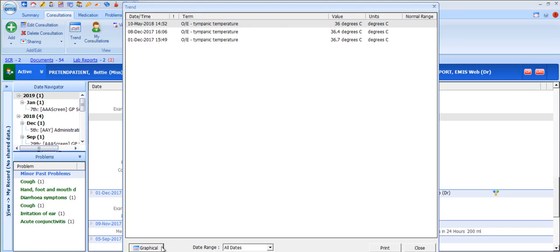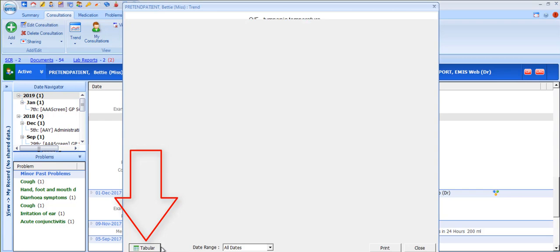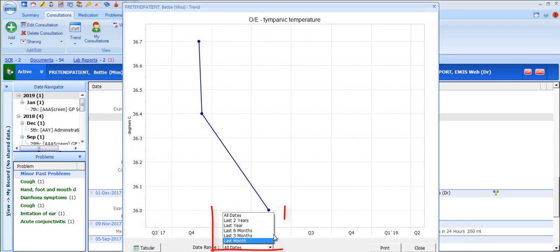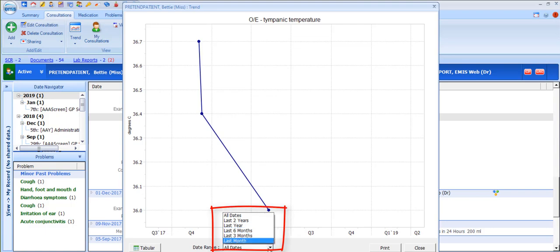As you can see, once you're in either the tabular or graphical display you can toggle between the two views. You can also change the date range and you can print the graph or table.